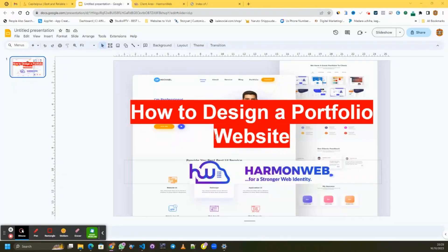Hello guys, welcome back to ArmorWeb, for a stronger web identity. Today I'm going to be teaching you how you can design a portfolio website for your business, whether you're a freelancer or you work remotely from home. You surely need a portfolio website to display your case studies or past works, so people can view them. This does not require any coding skill or technical skill — even a 10 or 12 year old can design this website.